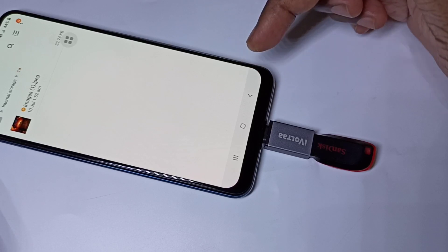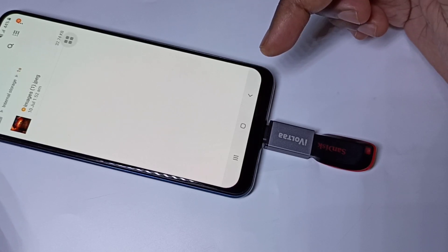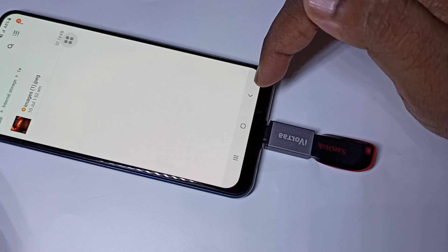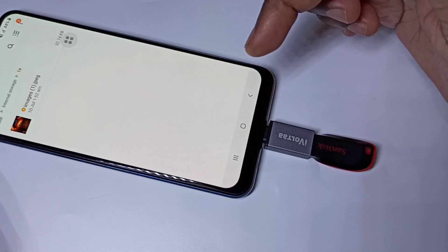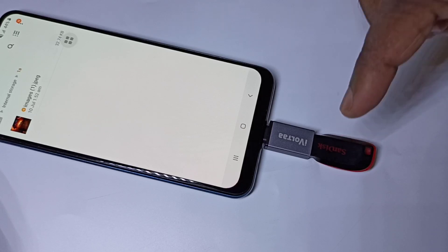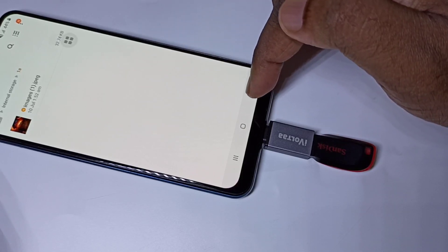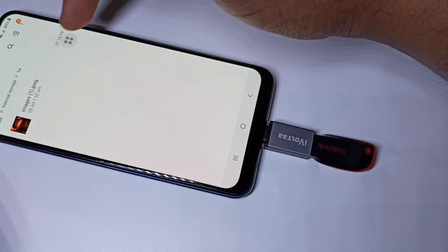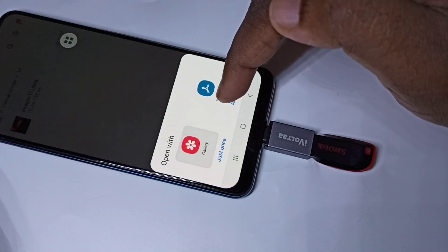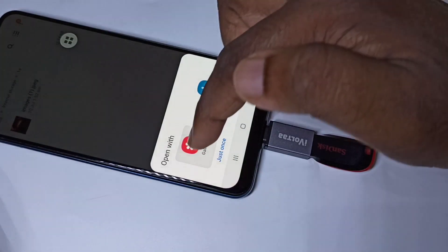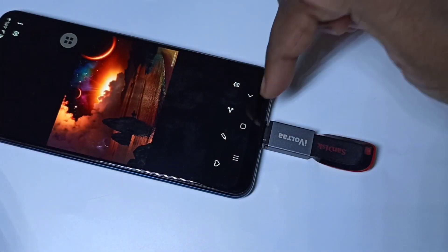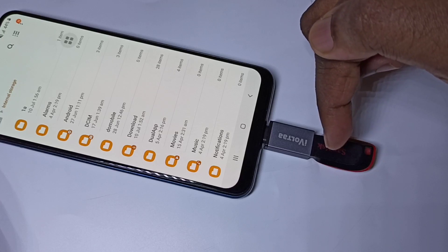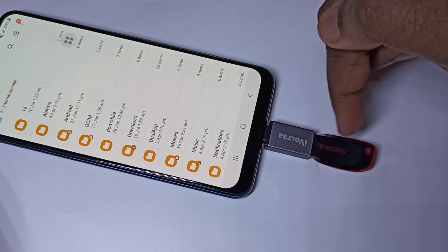Like this, we can copy videos and audio files as well. We can copy images, videos, and audio files from phone to pen drive and from pen drive to phone. Let me open this copied image — see, it's working. We can also directly open images and video files from the pen drive.